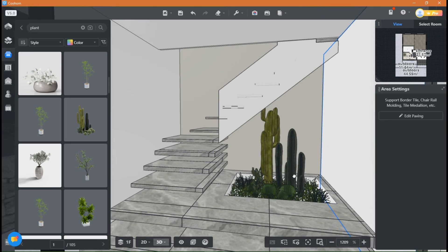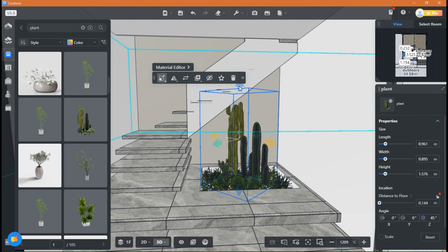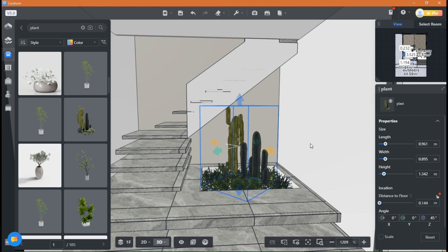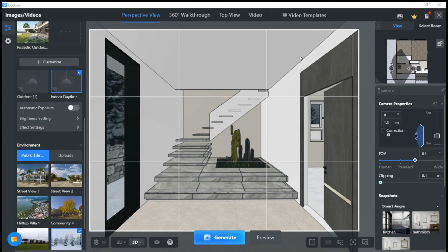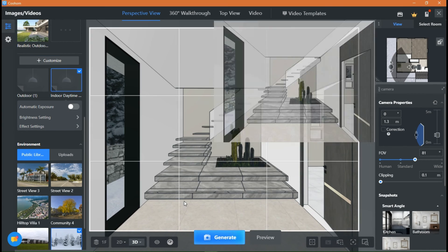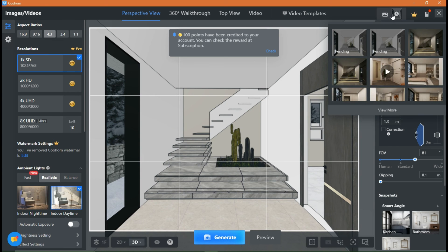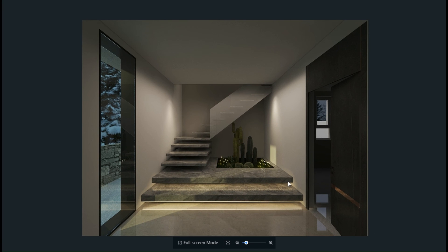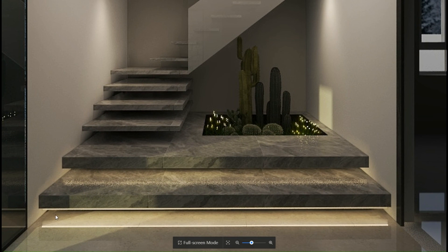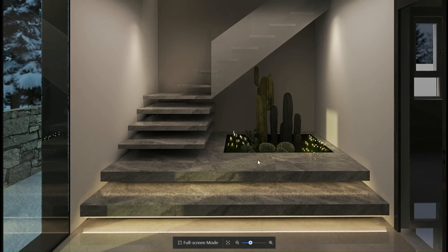As you can see I'm placing beautiful plants for indoor aesthetics. Once you are happy, add some lights to the space and render. Voila! I think it's just amazing how you can see your designs come to life beautifully. This is 1K resolution if you can believe it — still looks great, right?